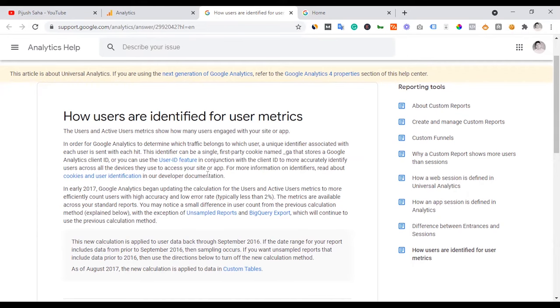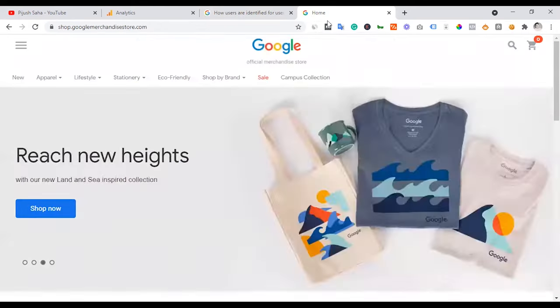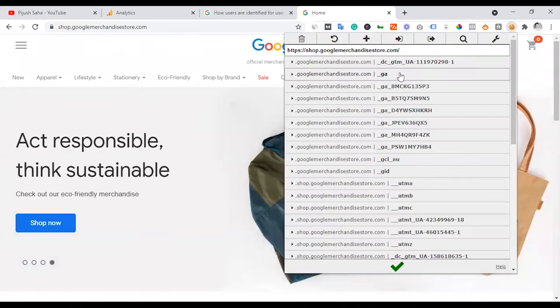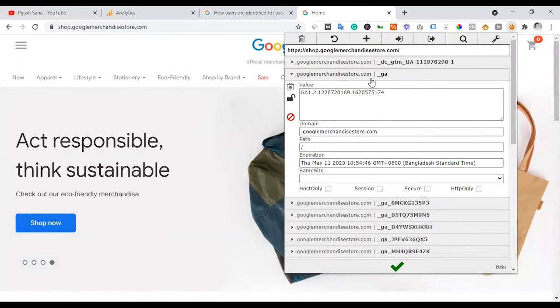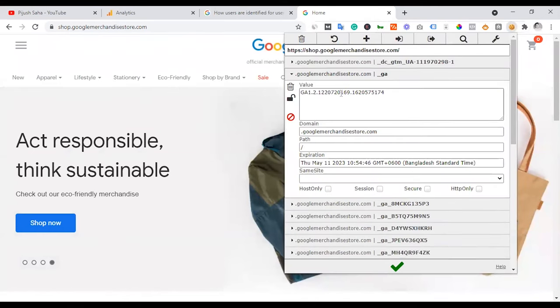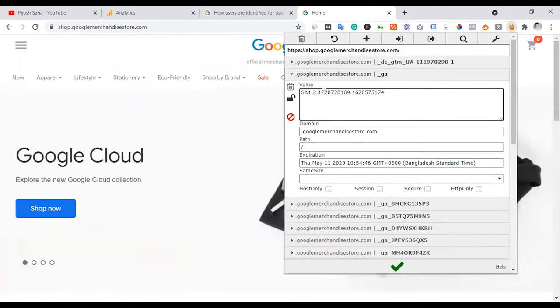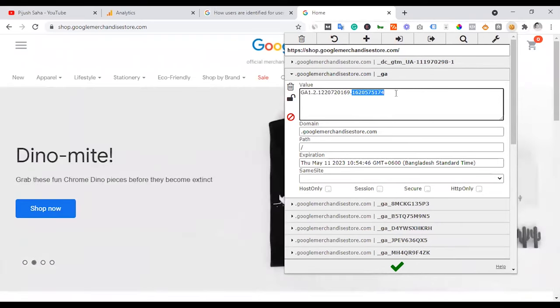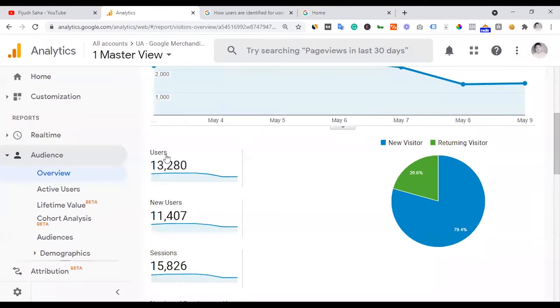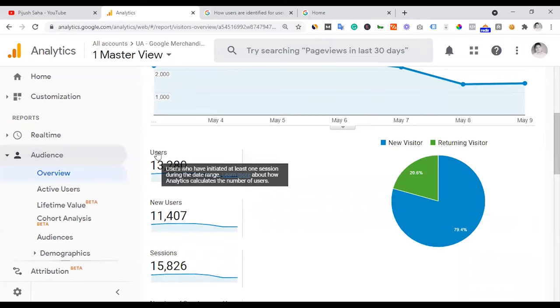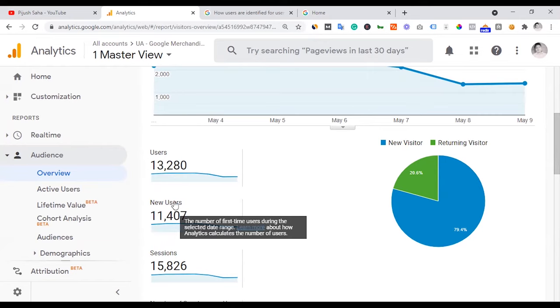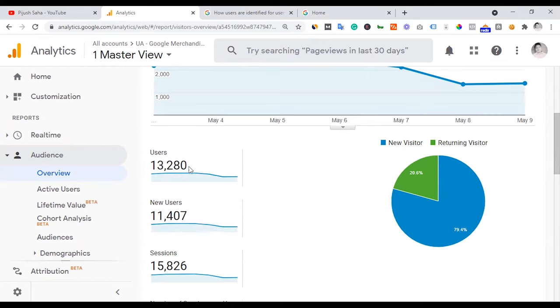Here we can see the user ID. This identifier can be a single first party cookie name underscore GA, that's the Google Analytics client ID, and you can use user ID feature in conjunction with it. User ID is shown here. You can see the total user ID, the timestamp. New user means unique visitor. New user means also those who recently visited the site for the first time.